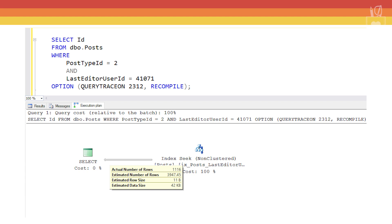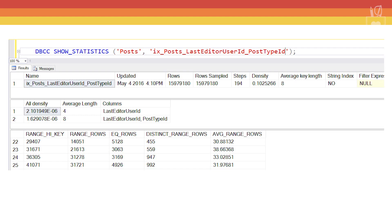To find out, we'll reverse engineer our numbers again. We already know the name of the index and the stats, so let's just go straight to DBCC SHOW_STATISTICS. And because we're looking at LastEditorUserId as the leading column, we get a histogram that applies to LastEditorUserId. Recall that before our histogram showed us the PostTypeId values. This time we get LastEditorUserId. And in the EQ_ROWS, because we're matching the range_high_key with our predicate, we get 4926.